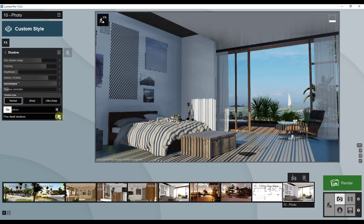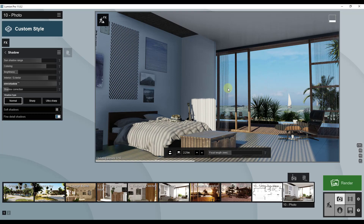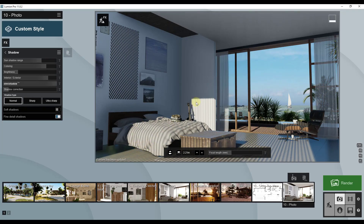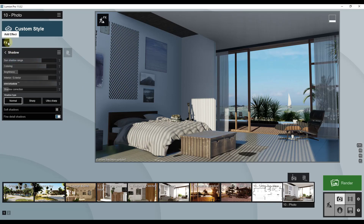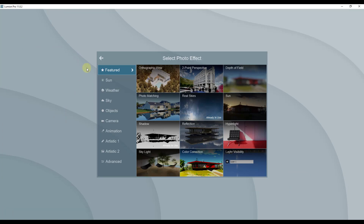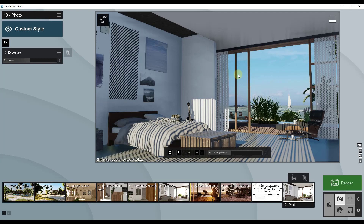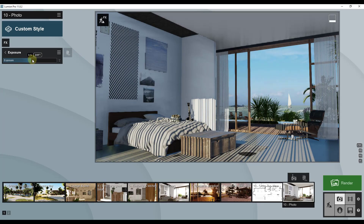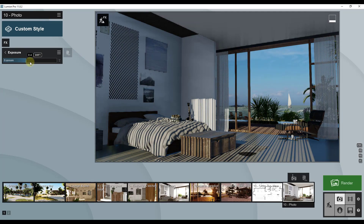I'm going to bring the omni shadow up to 100% — notice how I'm getting more detail around the edges when we do that. I'll leave my shadow type at normal. Then I'm going to check the box for fine detail shadows, which renders out my shadows with a fair amount of detail around the edges. Now let's go back and add an exposure effect. You'll find it under camera — exposure allows you to adjust the overall brightness of your scene.